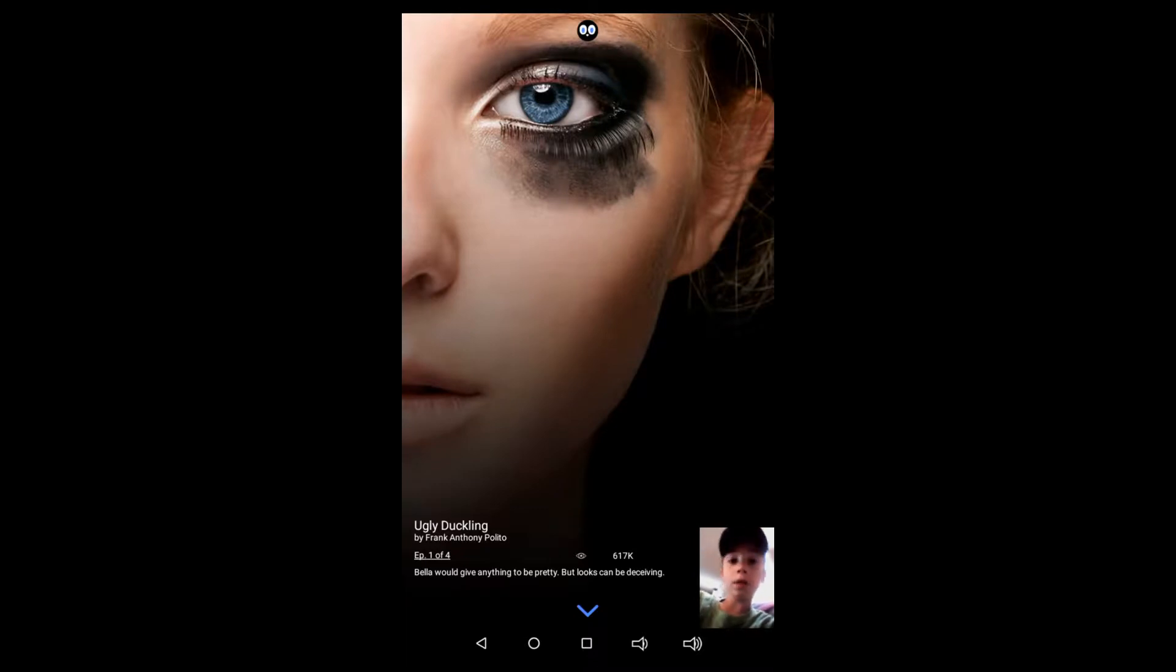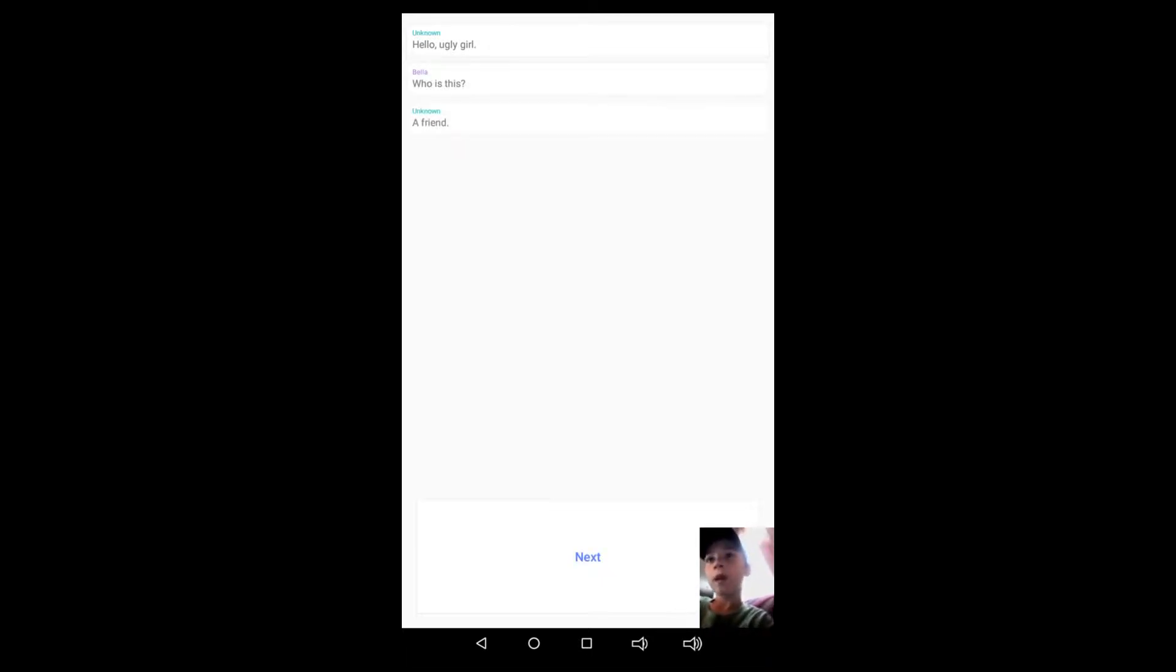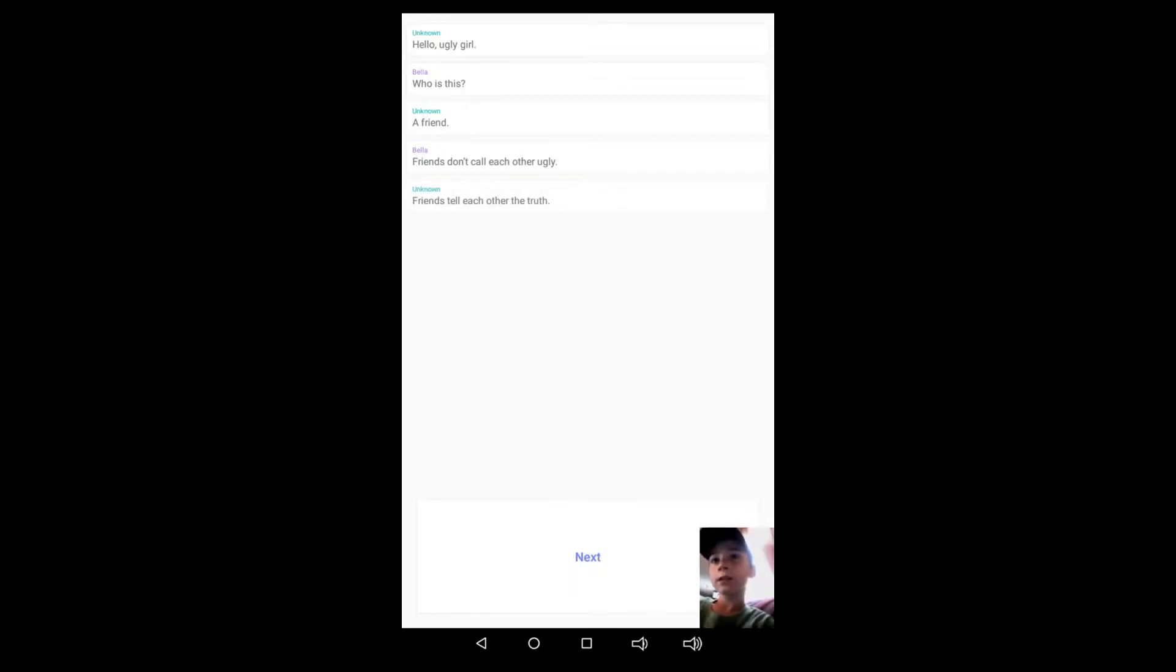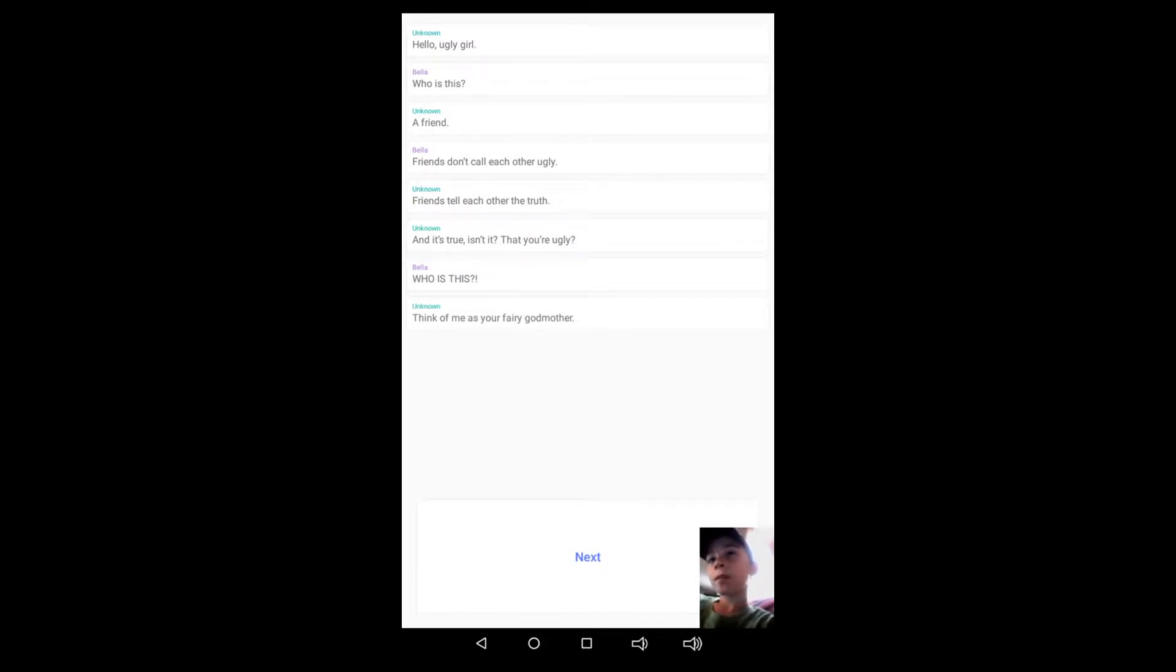Hey guys, welcome back to Hooked part I have no idea, but let's get right into it. Hello, ugly girl. Who is this? A friend. Friends don't call each other ugly. Friends tell each other the truth. And the truth, isn't it that you are ugly? Who is this? Hang on.